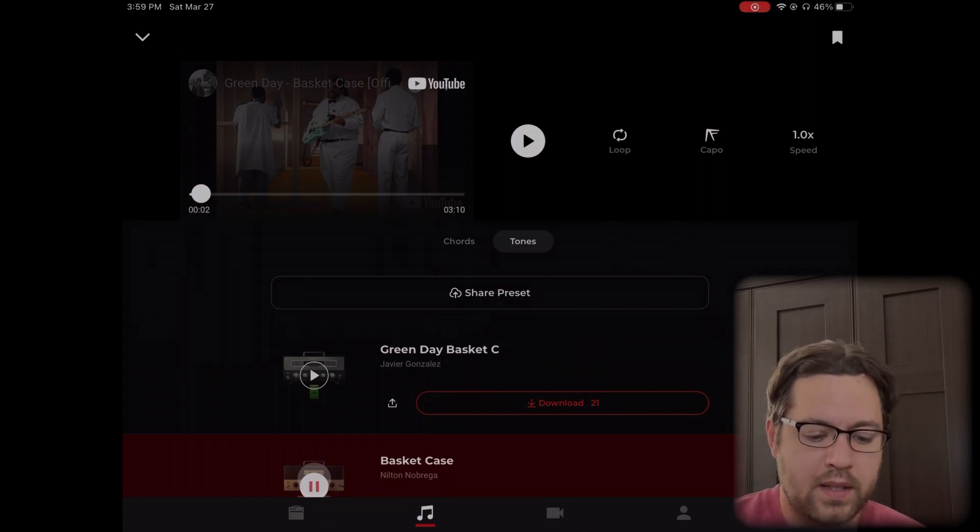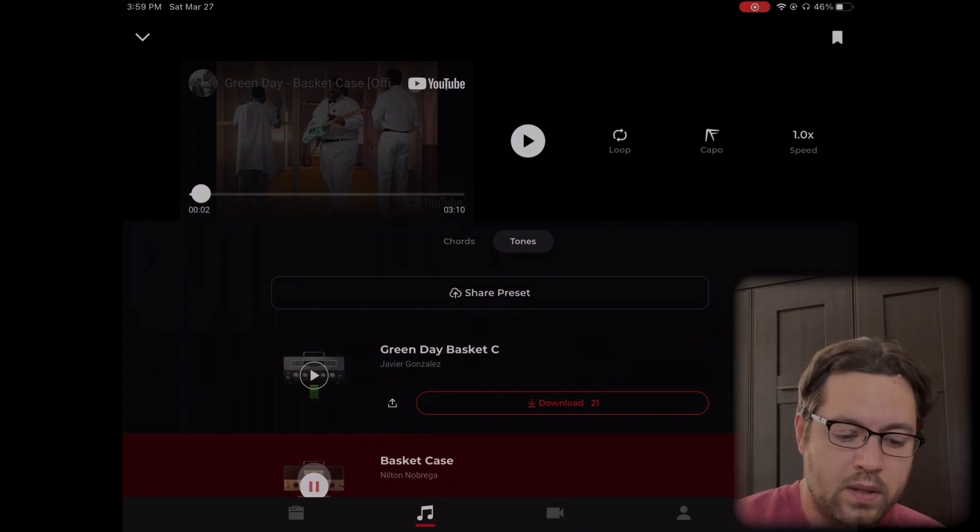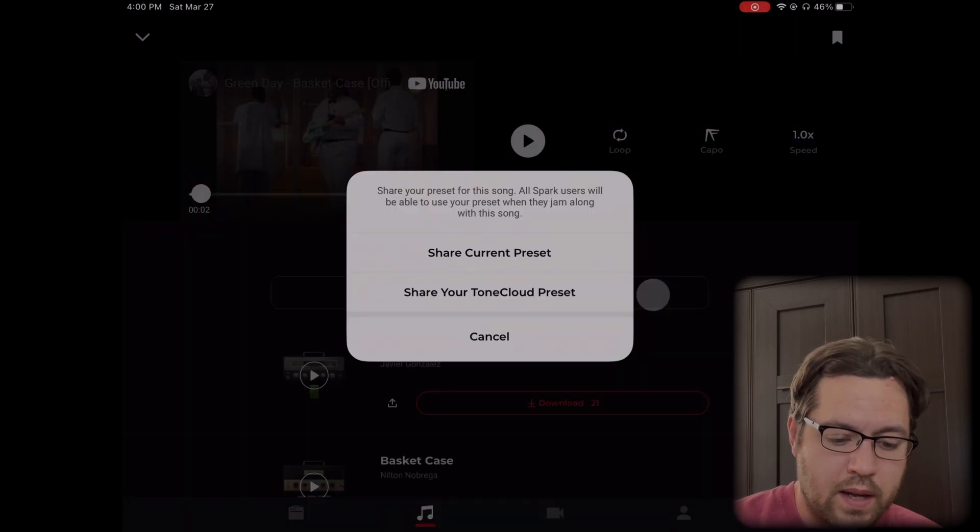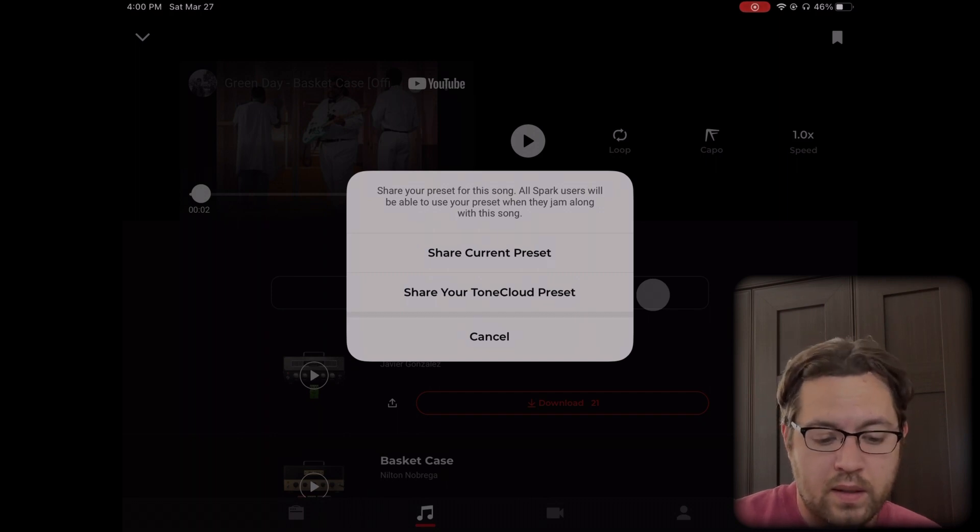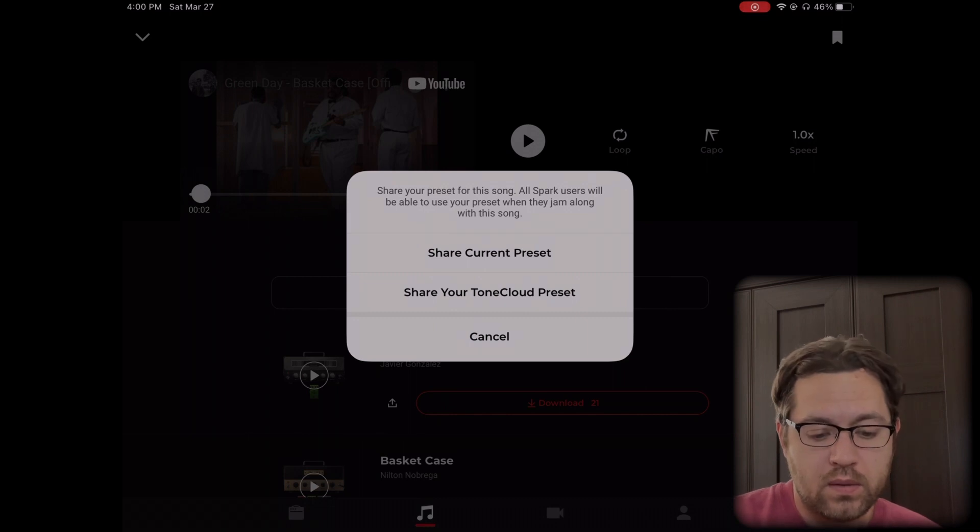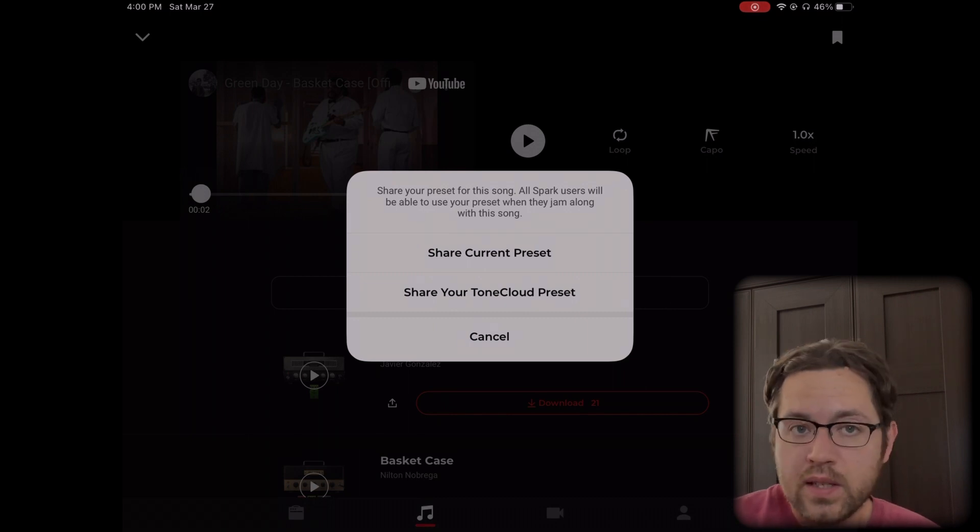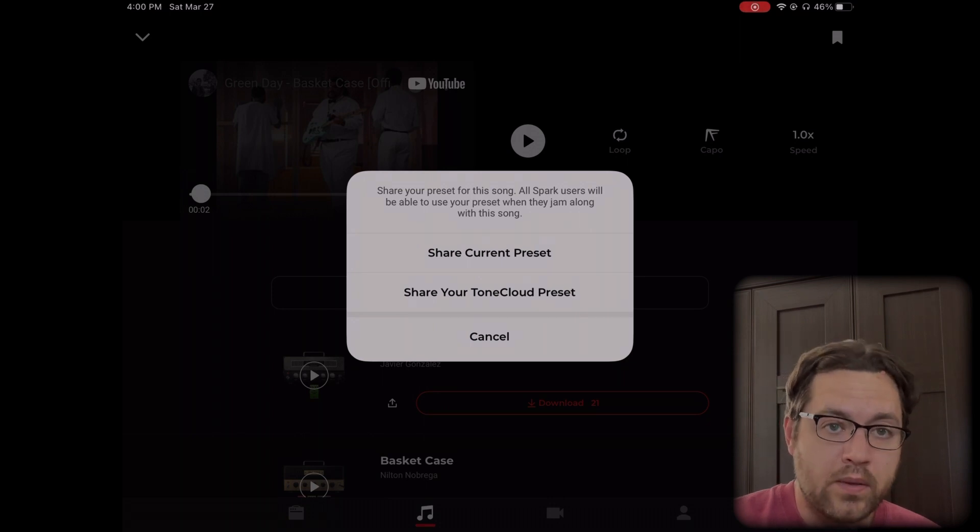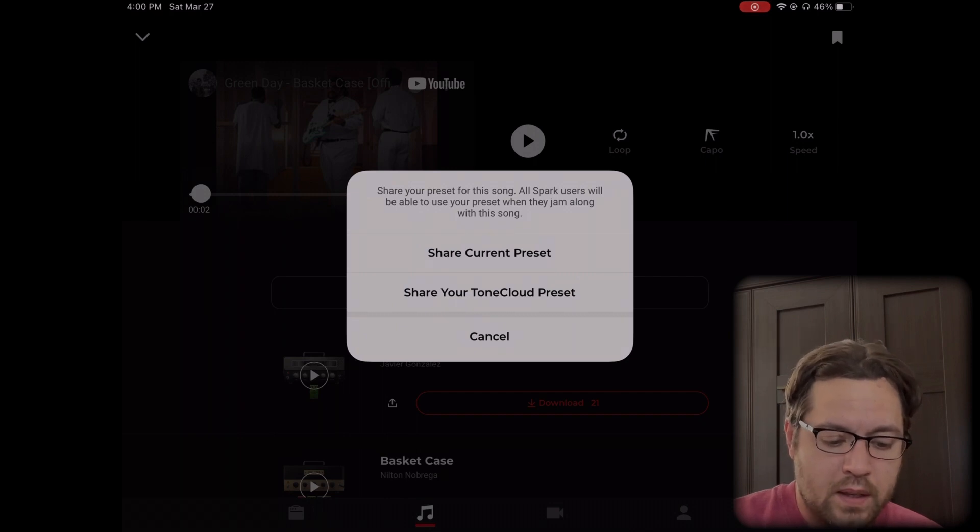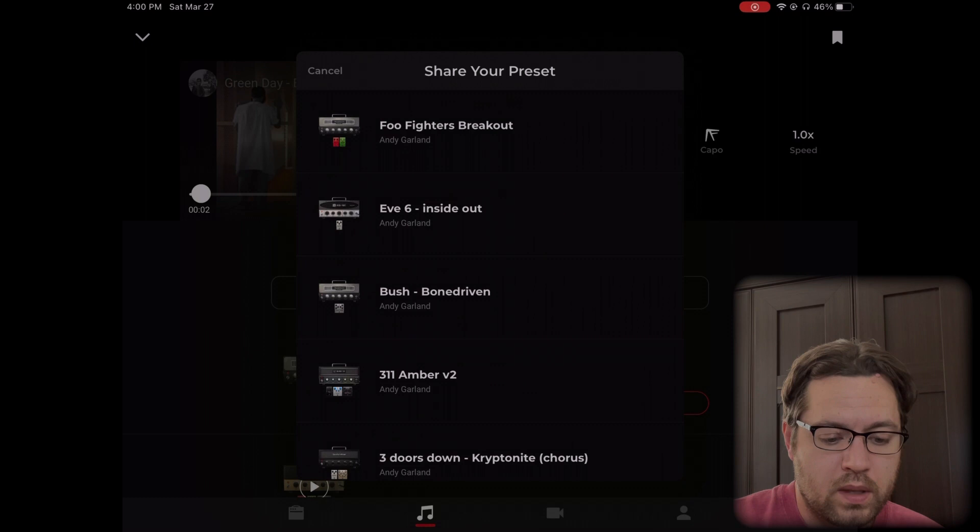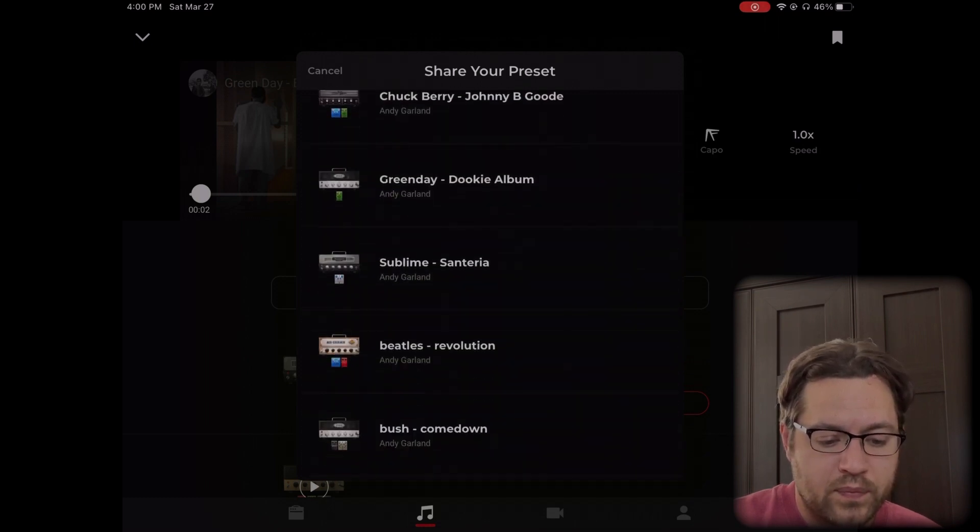I'm also going to show you how to add your own. When you're adding one, there's two options: share current preset and share your tone cloud preset. If you do share current preset, that's going to upload whatever tone you have currently selected. I'm not going to do that here, but I'll show that a little bit later. You can also share your tone cloud preset, so you would go find your version of this song.